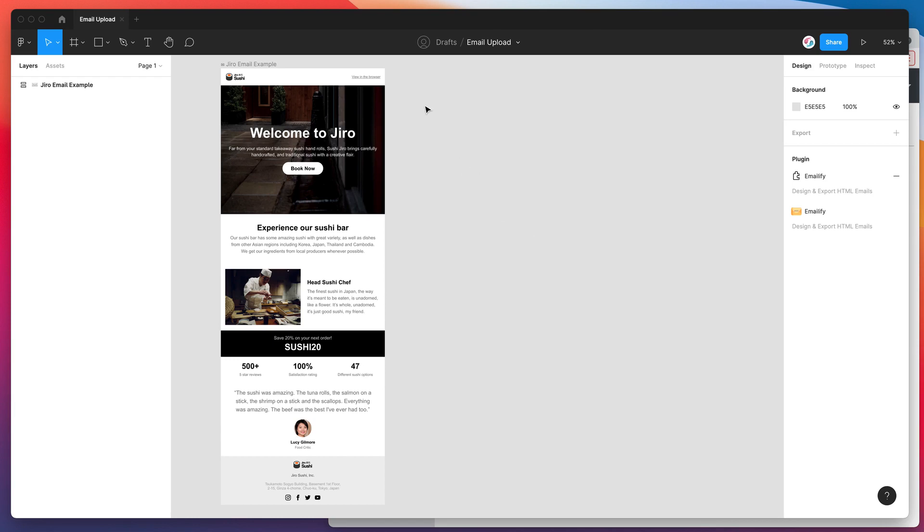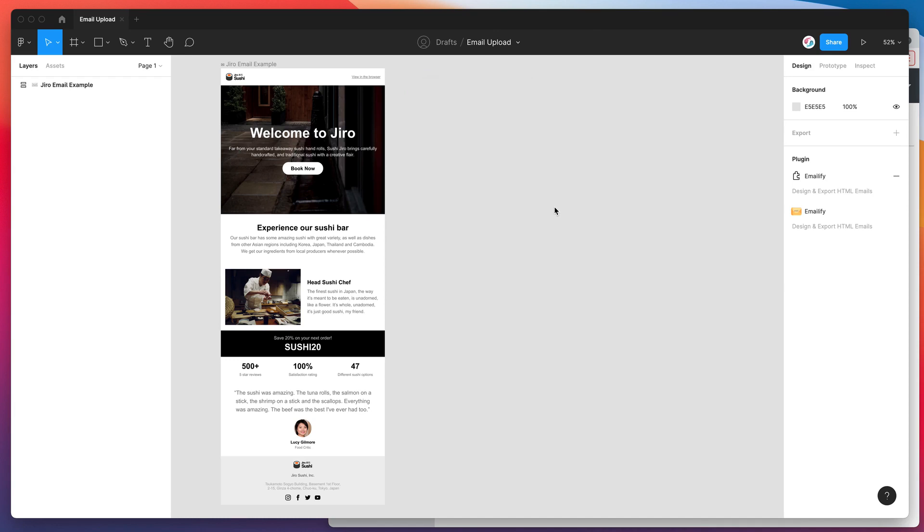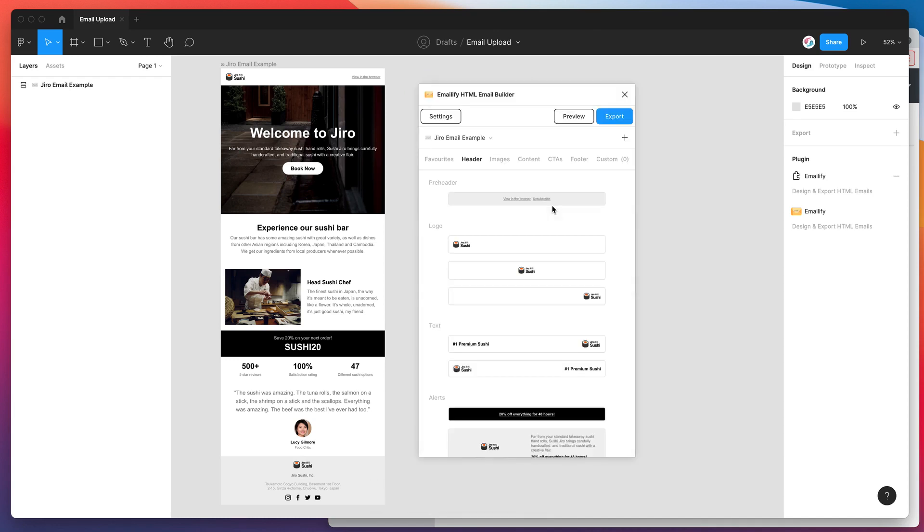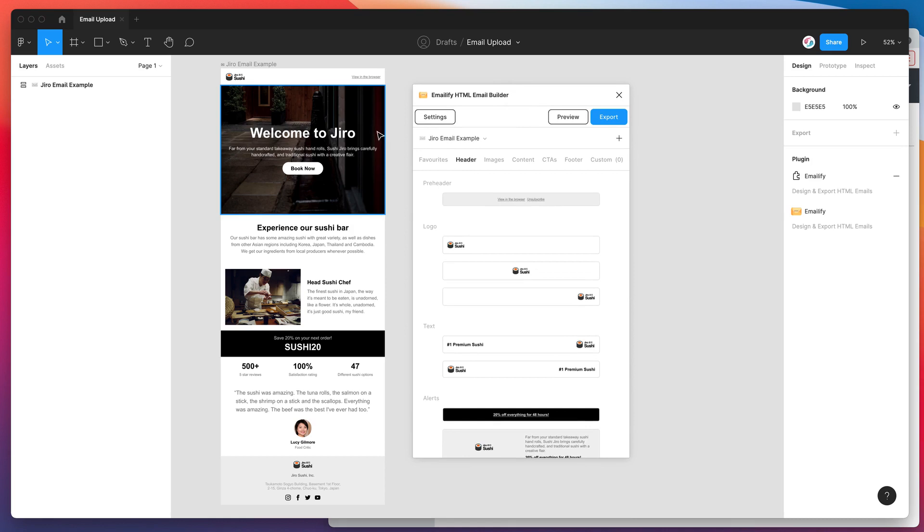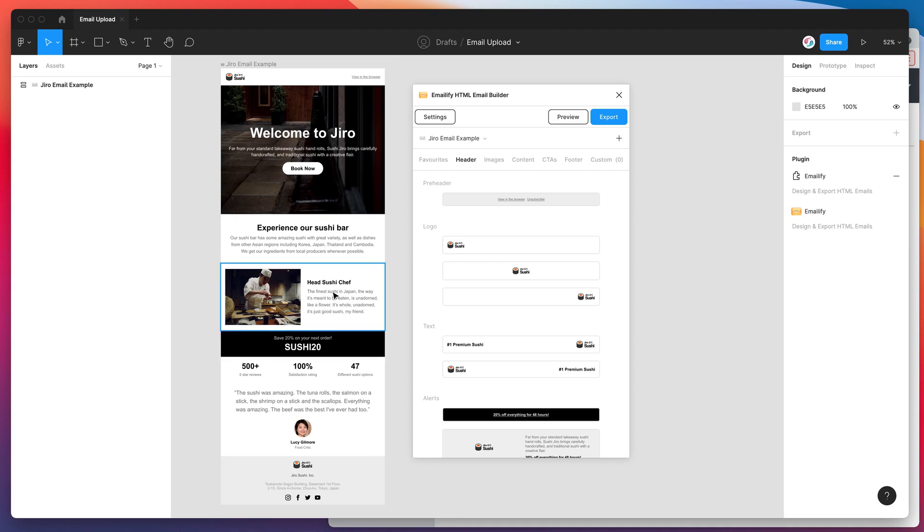To run the plugin you can just right click anywhere, go down to plugins and then click on Emailify. This plugin assumes that you've already designed an email using the Emailify plugin. If you haven't done that before we have another tutorial on our YouTube channel that's worth checking out. This video just assumes you've already got one ready to go that we can export.